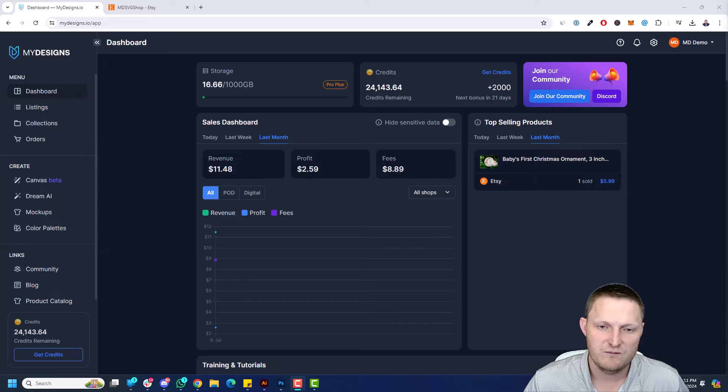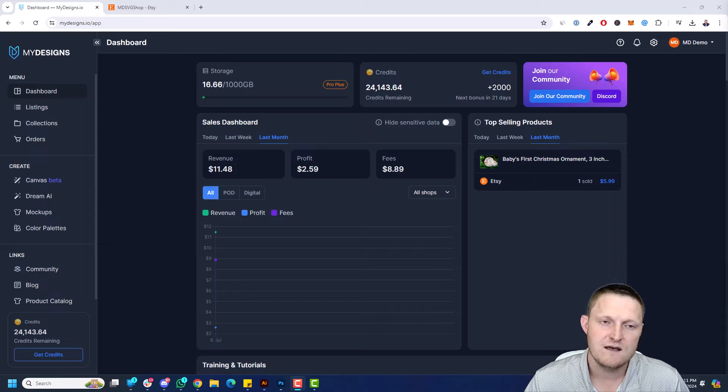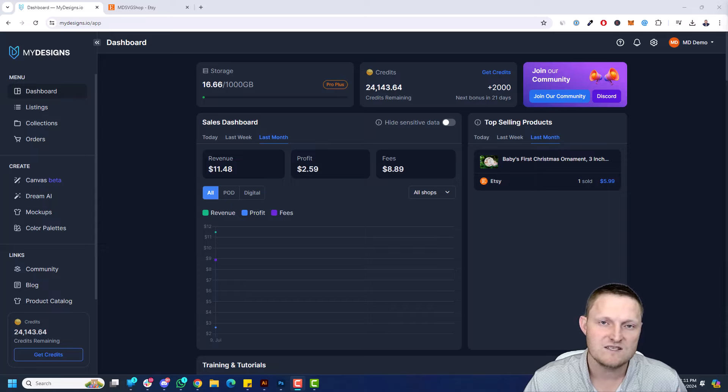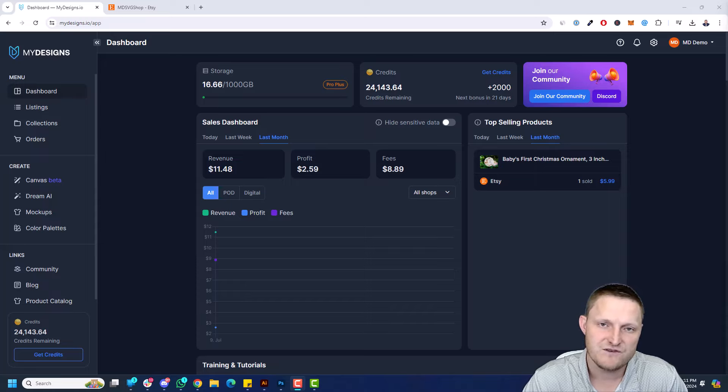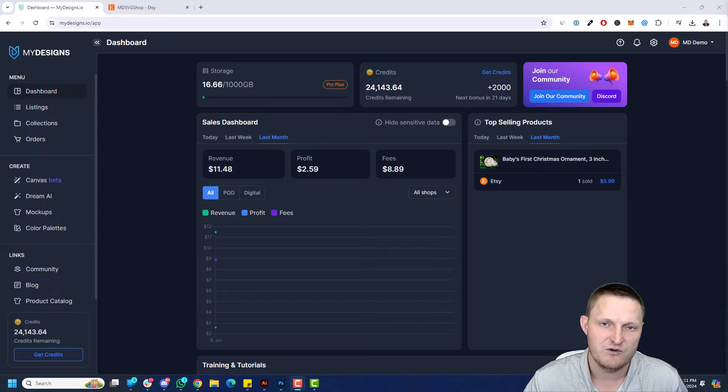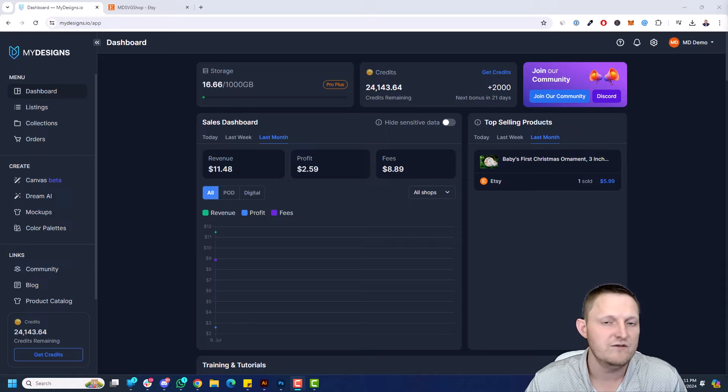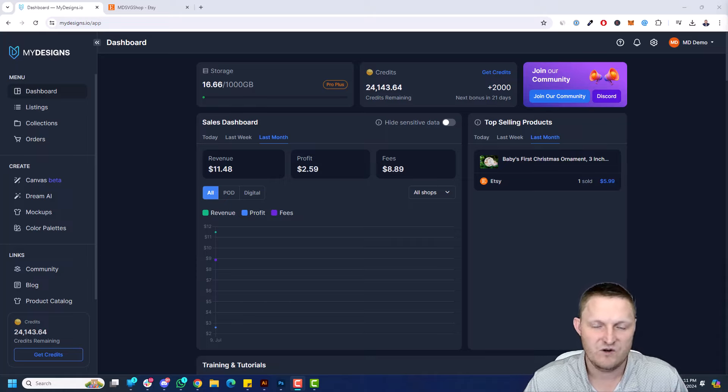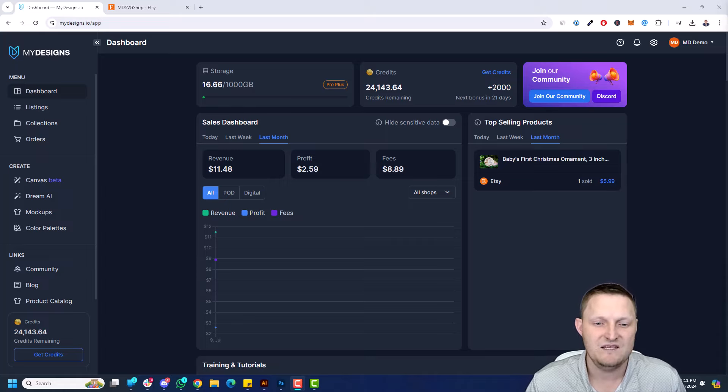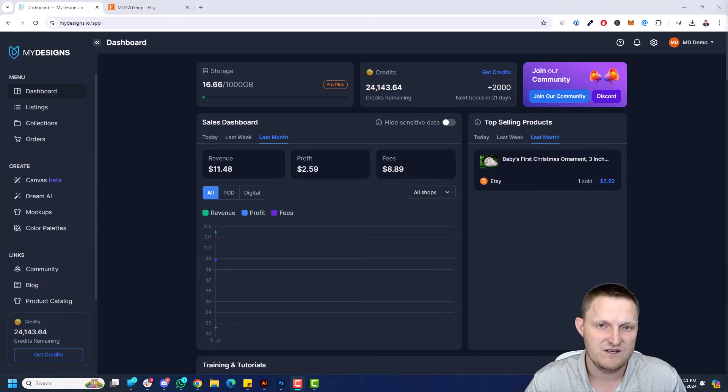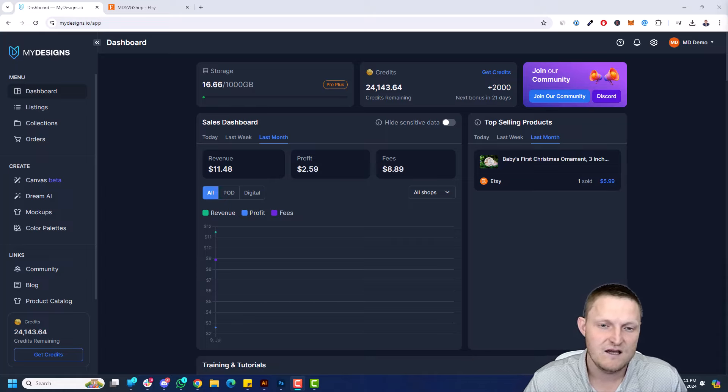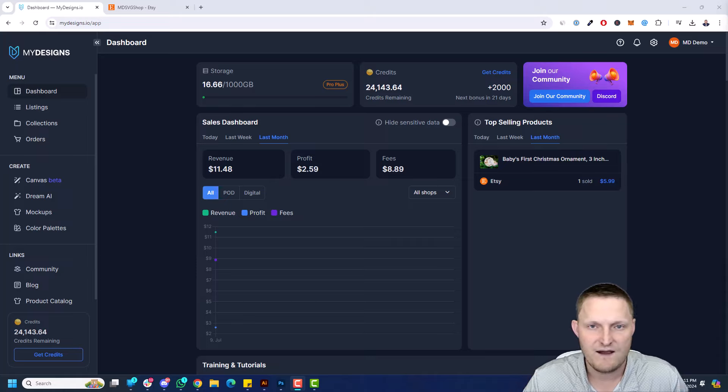This is incredible because now you can import your Etsy listings directly into MyDesigns and utilize all of our advanced bulk processing features such as mockup generation, Vision AI to improve your listing data, or just simply add your own photos like thank you cards, review cards, testimonial cards, guarantee cards, whatever it may be to your listings and then just sync that back to your live listings on Etsy without modifying anything else.